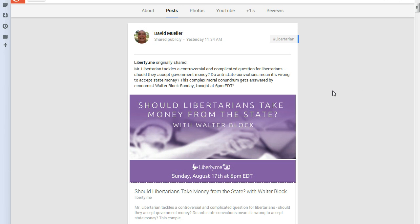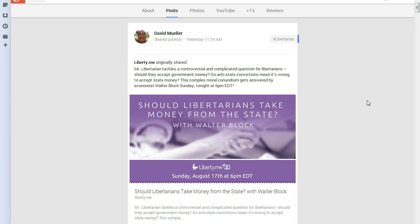Should libertarians take money from the state with Walter Block? Mr. Libertarian tackles a controversial and complicated question for libertarians. Should they accept government money? Do anti-state convictions mean it's wrong to accept state money? This complex moral conundrum gets answered by economist Walter Block Sunday tonight at 6 p.m. EDT.